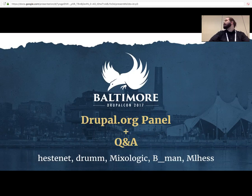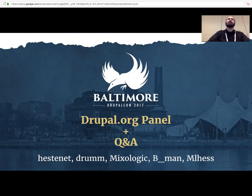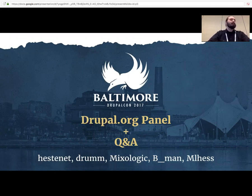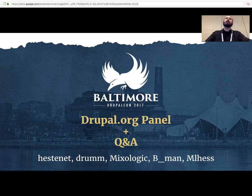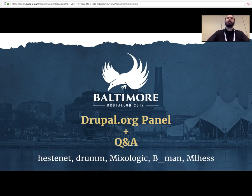Welcome everybody. This is the Drupal.org panel and Q&A session. We're going to be talking about an expansion on the conversation that happened during the public board meeting yesterday. We'll go over some of the same updates with a little more technical detail, cover things that didn't make it into that presentation over the past six months or so, talk about the roadmap for the future, and open up questions. We hope this will be more of a conversational session — feel free to raise your hands or come up to the mic, even in the middle of the presentation.